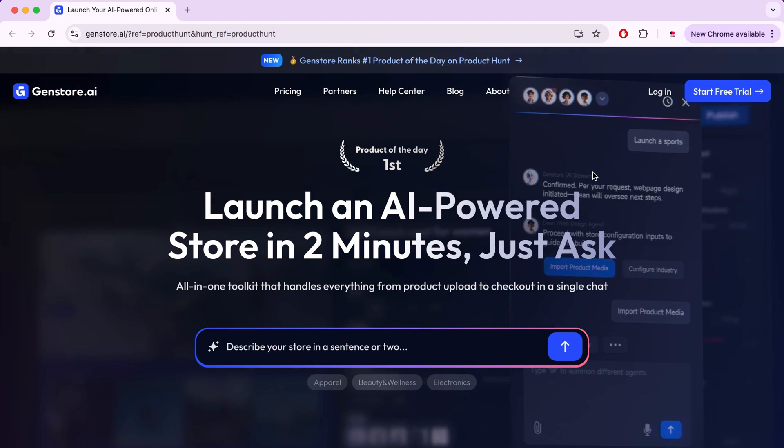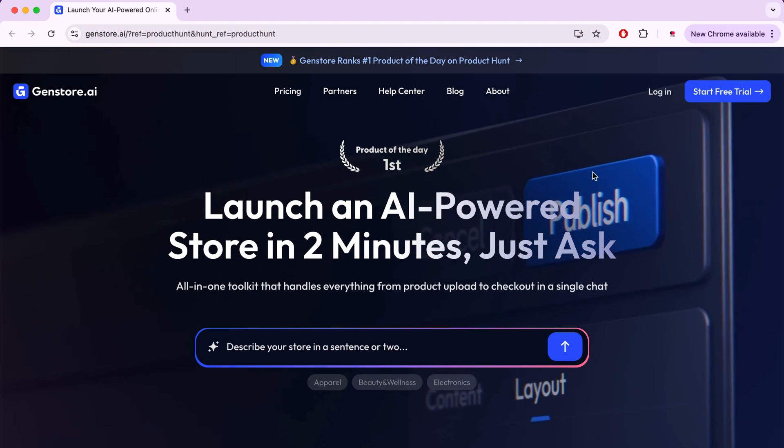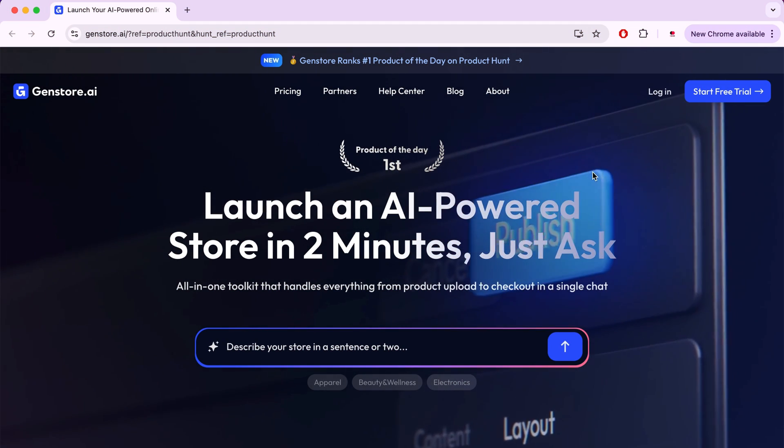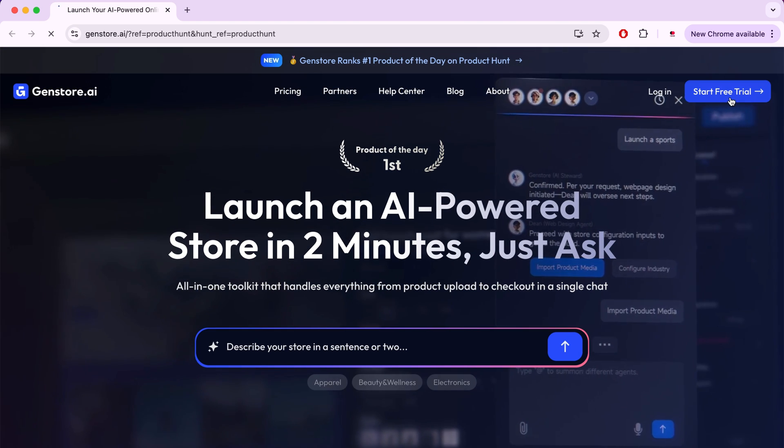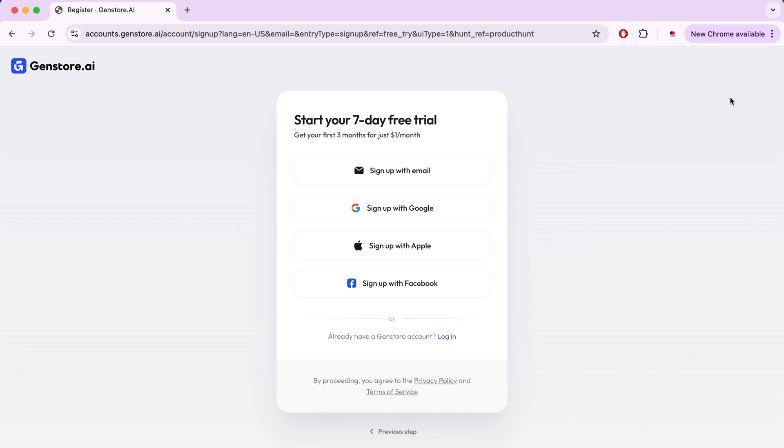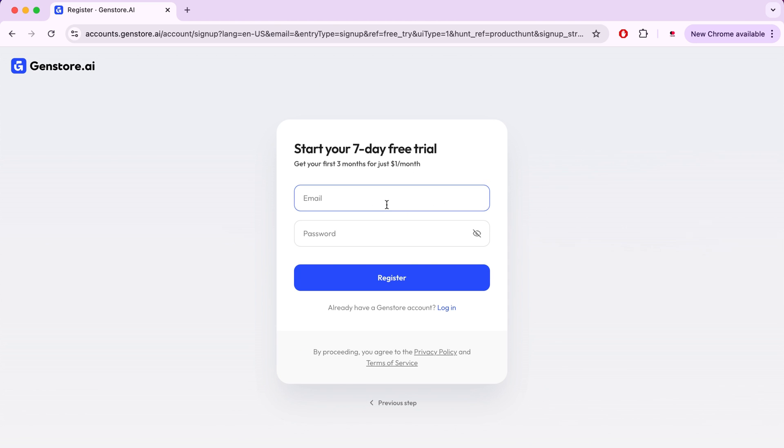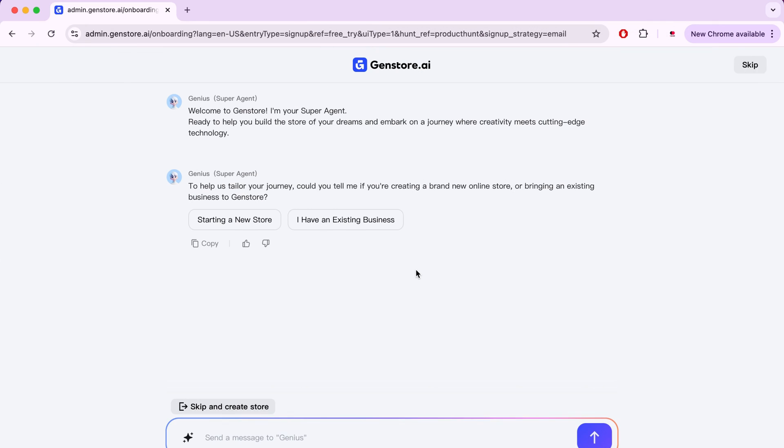When you click on the link in the description, you will find this interface, which is very simple. To create your store, you will need to create an account on the site by clicking on Start Free Trial. After that, the site will ask you to enter your email and password, and then you will click on Register, and the account will be created. Now we will start creating the store, and the super agent will assist us with this. The first question it will ask us is whether you want to create a new store or transfer your store from another platform to GenStore.ai. I will choose here to create a new store.